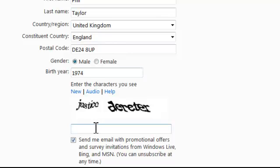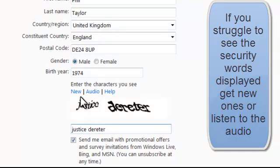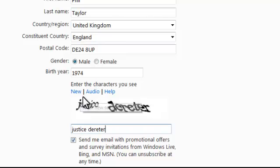Underneath there is a security check which makes sure that we're human and not a machine trying to access an account. There are two words to type — 'justice' in lowercase, space, then 'director'. If you're not sure what it says, you can ask for a new word or have it read to you in audio.